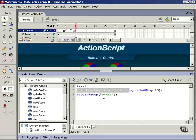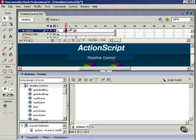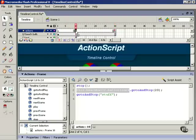A more accurate way of saying that though is that this timeline will jump to the frame that has the frame label of stuff, and this is important because now we can drag this frame around anywhere. If I take this keyframe and drag it out to frame 30, then when the goto and stop action on frame 10 is executed, the timeline will just jump to frame 30.